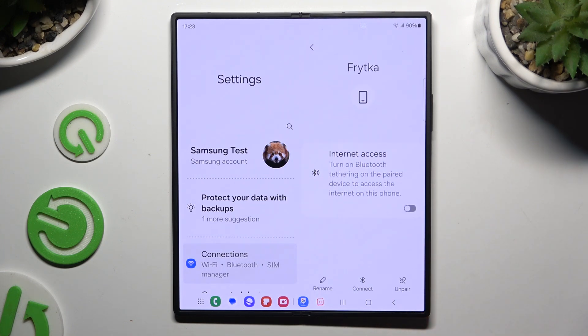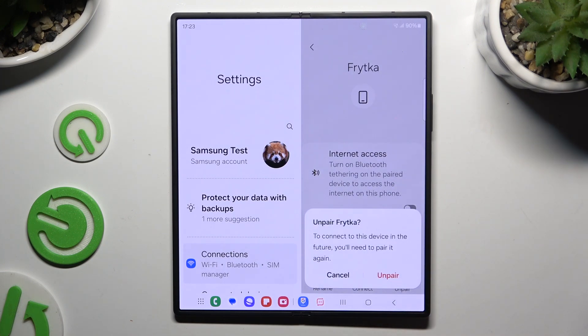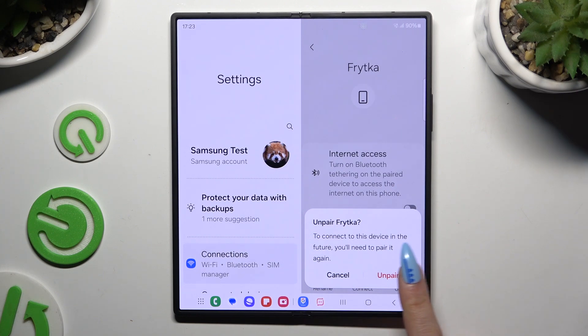Hit unpair at the bottom right corner and confirm your choice in the popup.